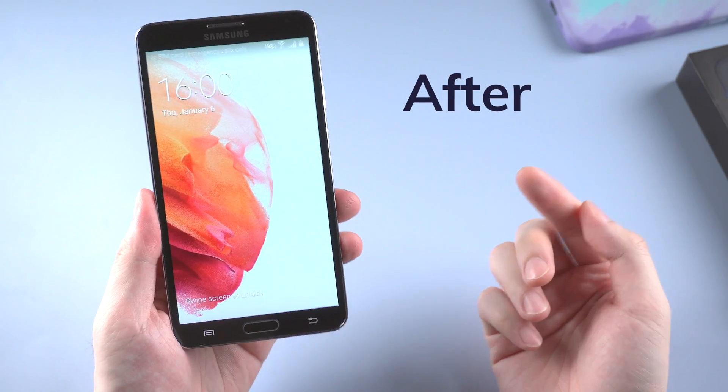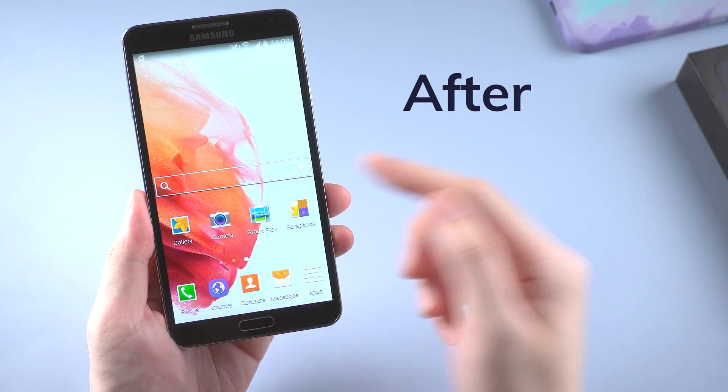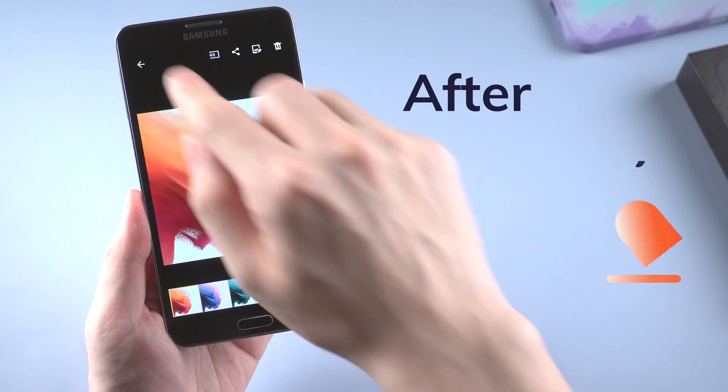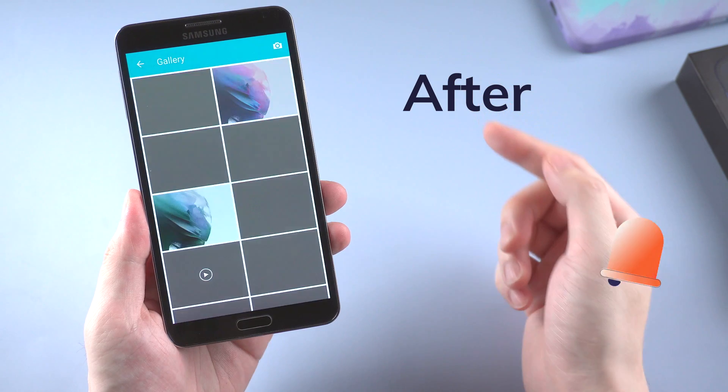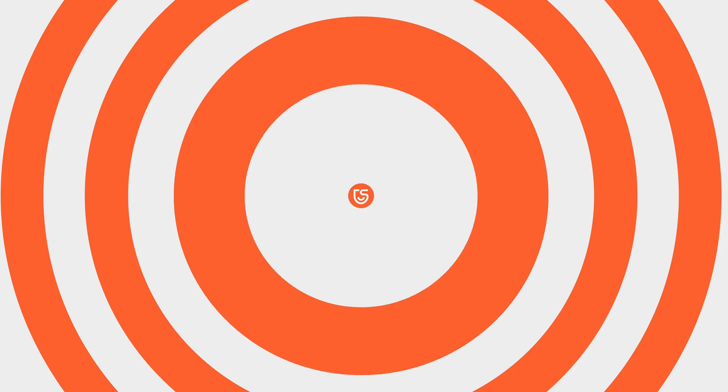No worries, keep watching and you will get your phone unlock, and all the data and files on the phone will still be there. Now let's jump right in.